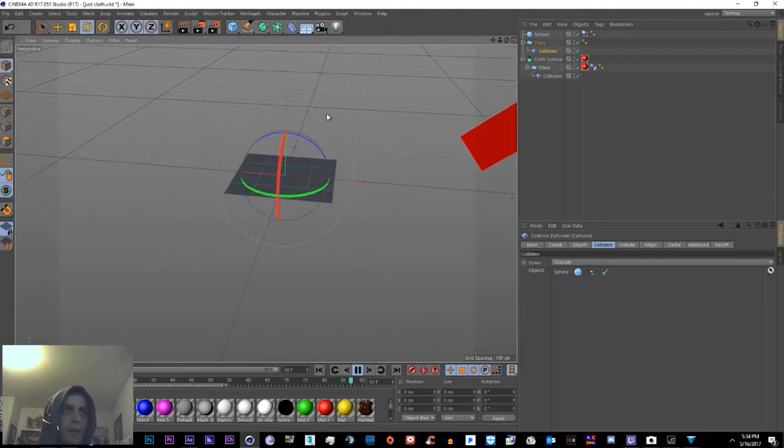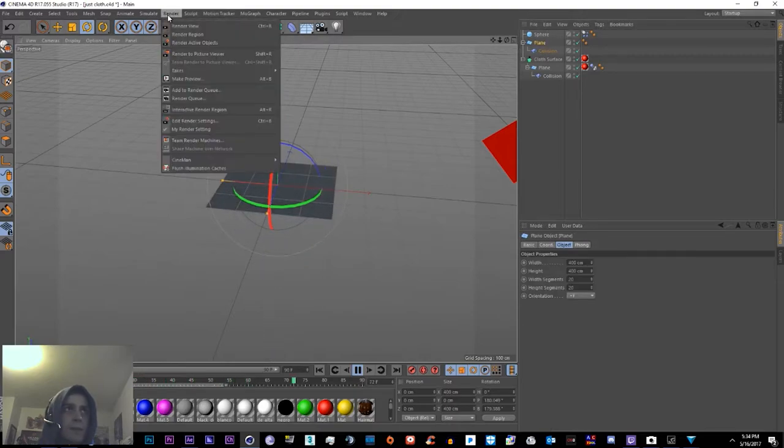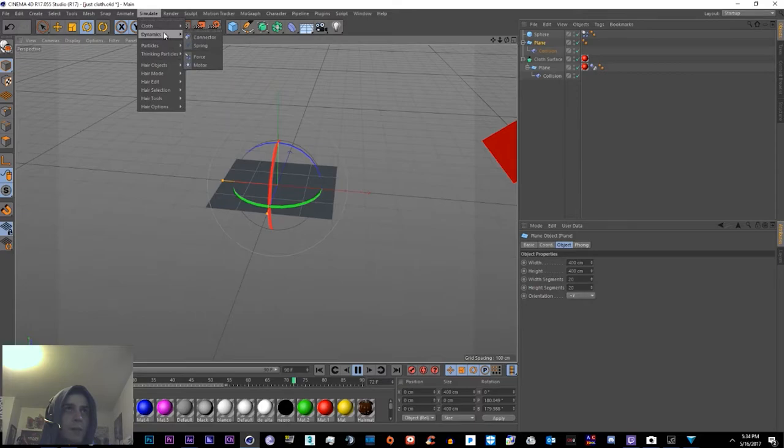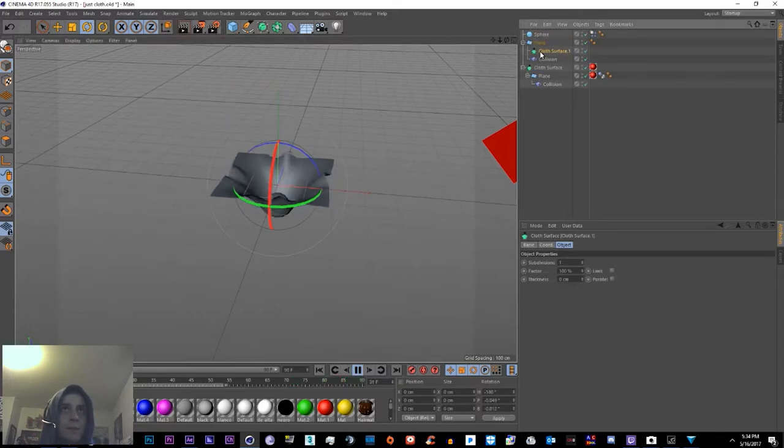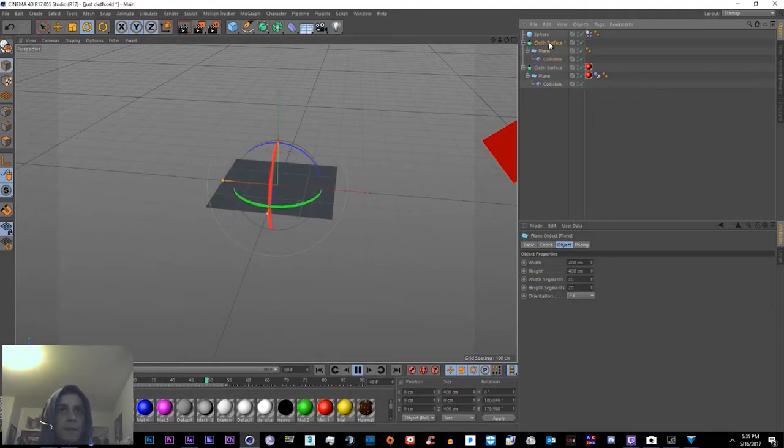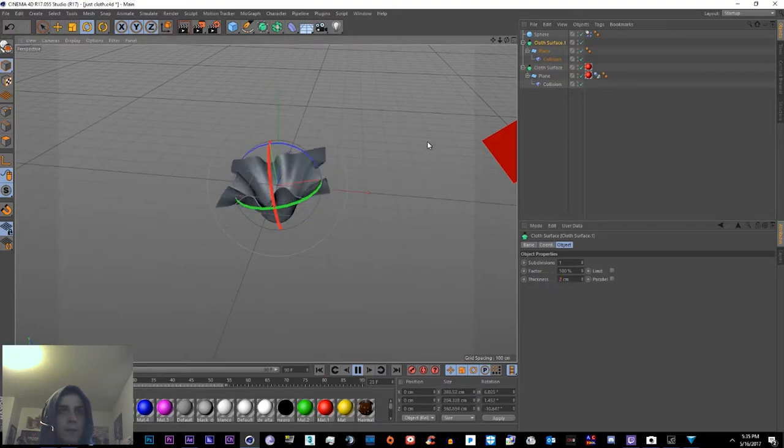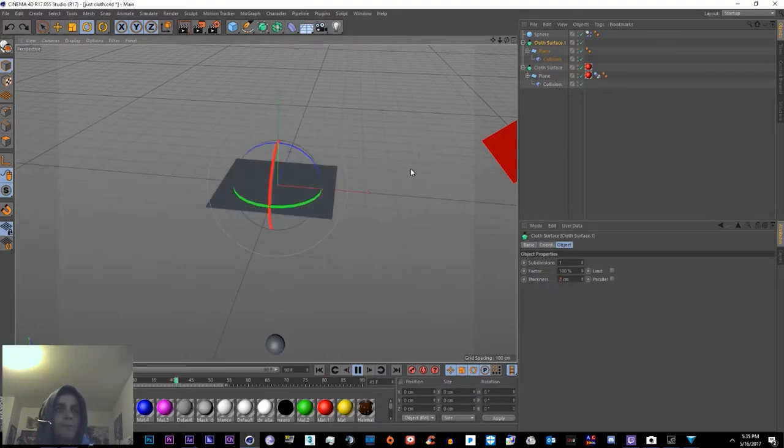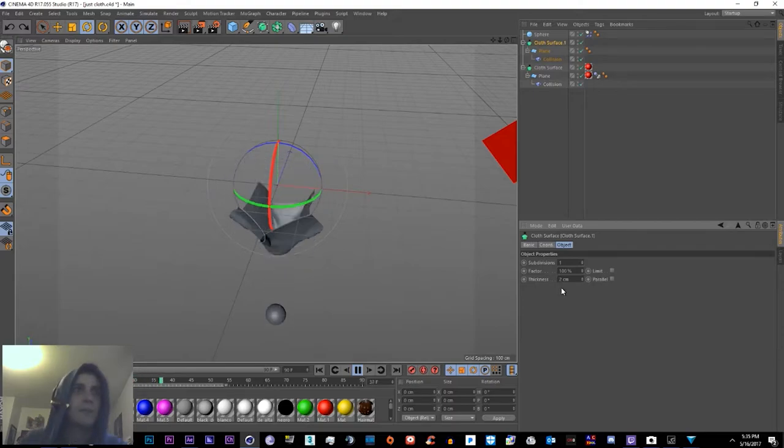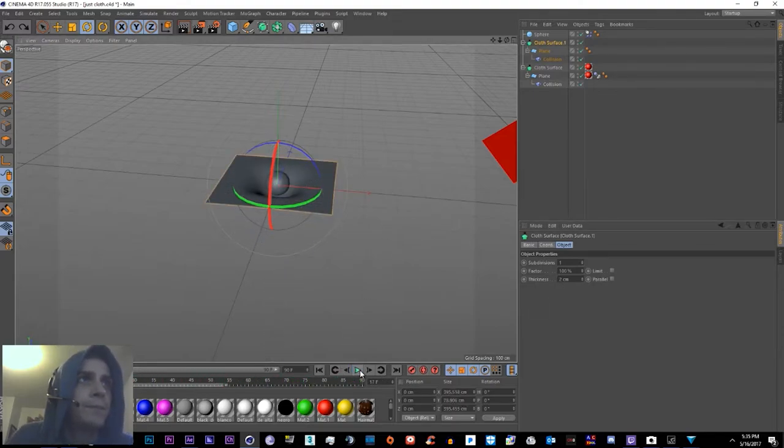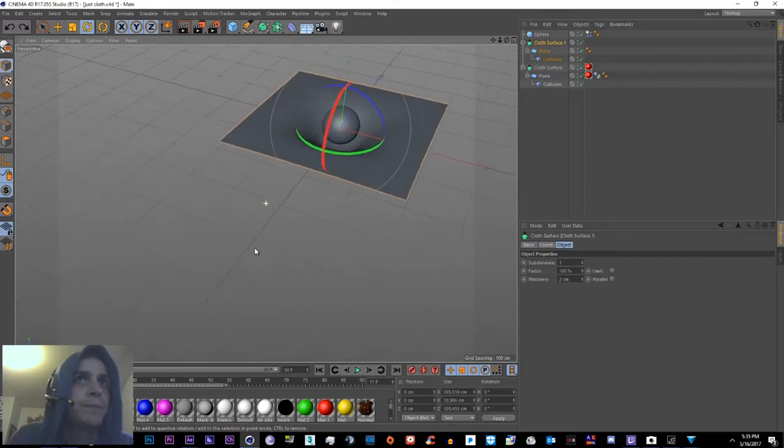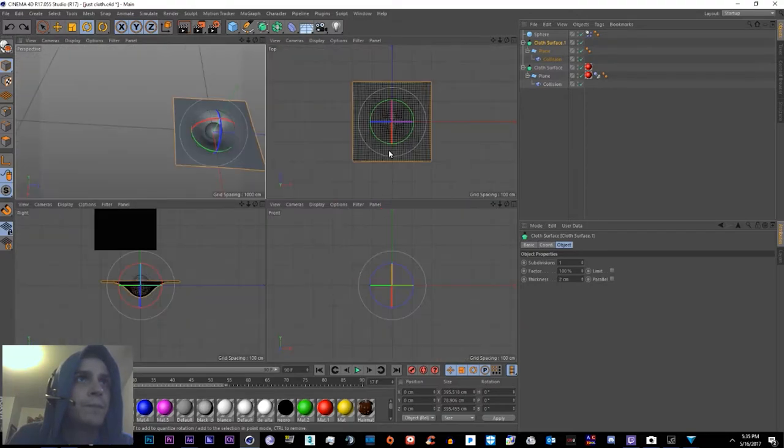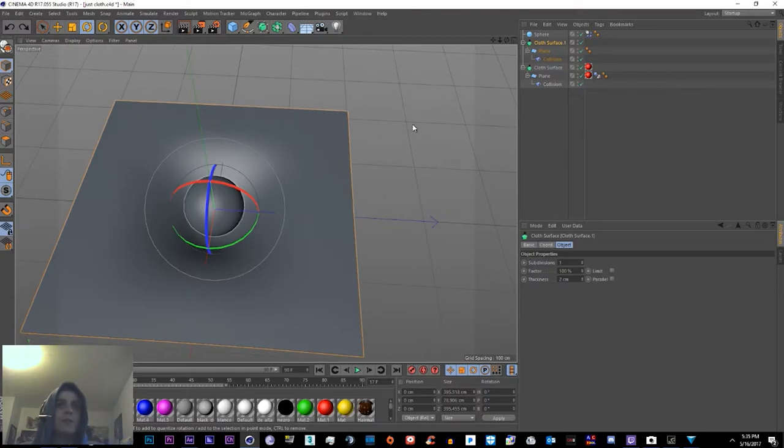So there we have it. So then all you got to do from there, Simulate, Dynamics, Simulate Cloth, Cloth Surface. Then put the plane in the cloth surface. Make the thickness like 2-5 centimeters tops. Let's take a little bit closer look at these settings though.